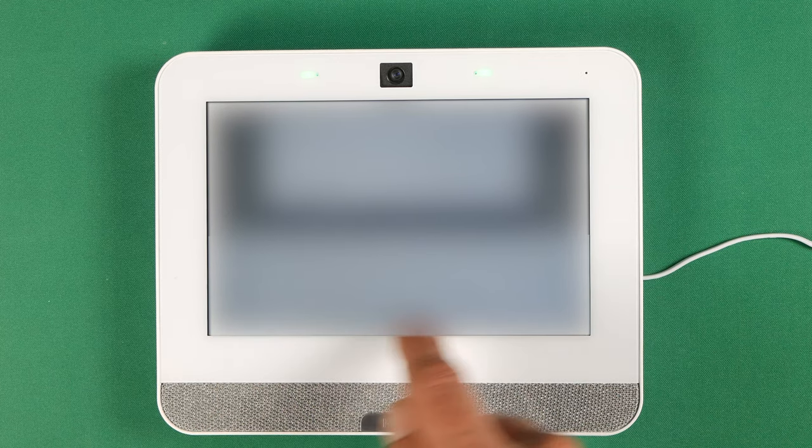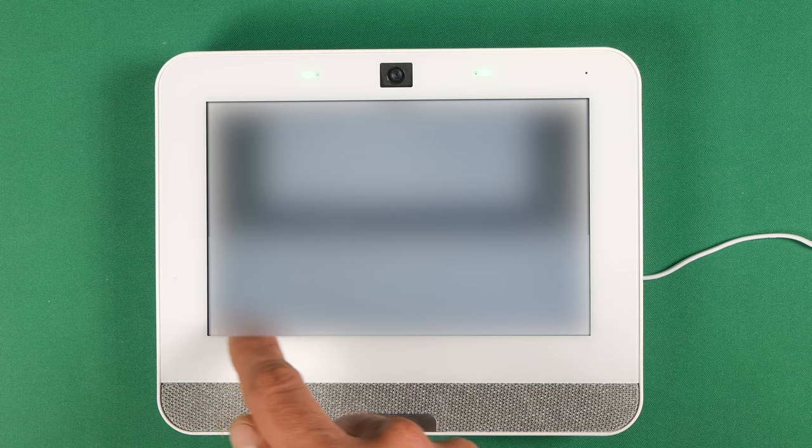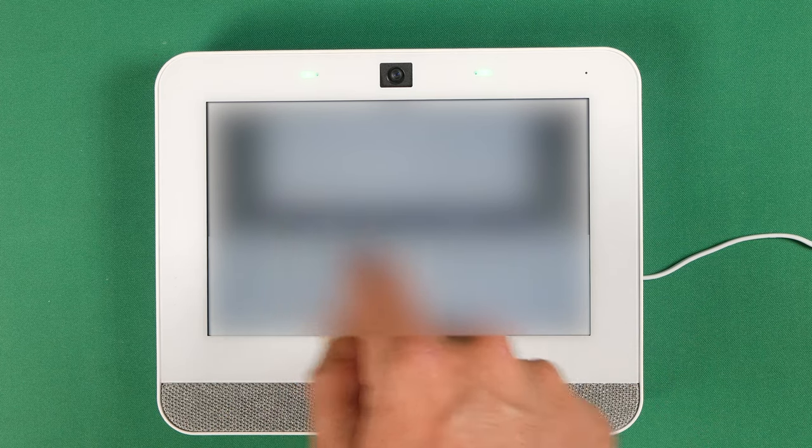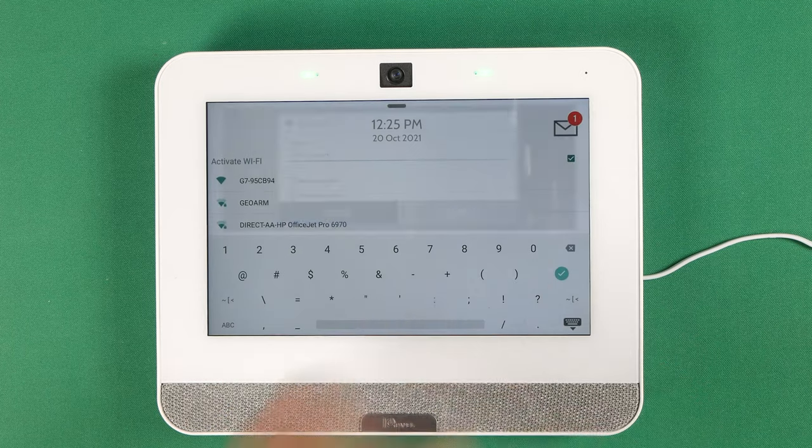All right. We're almost there. And then you click connect.